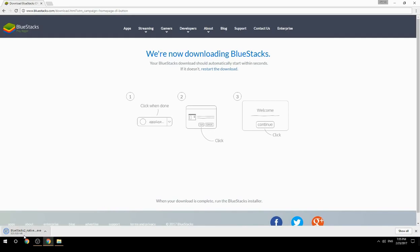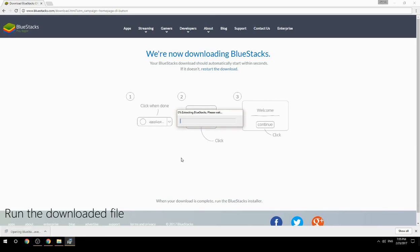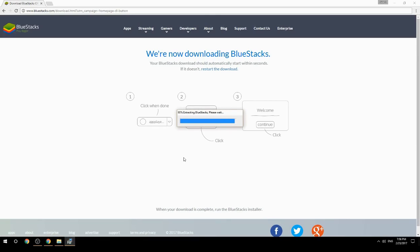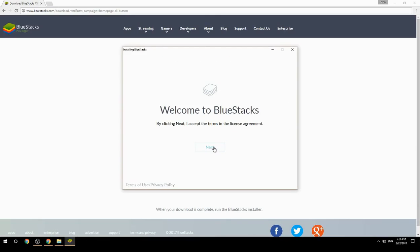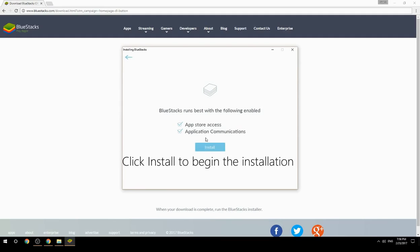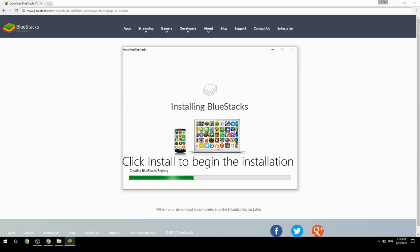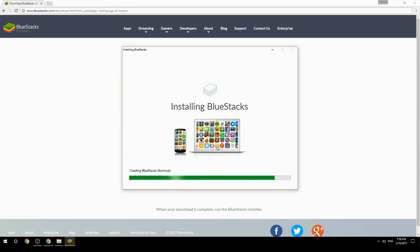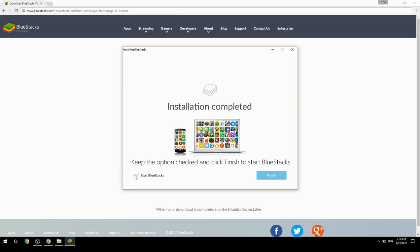Run the downloaded file, choose the location to install, then click Install to begin the installation. Once complete, keep the option checked and click Finish to start BlueStacks.